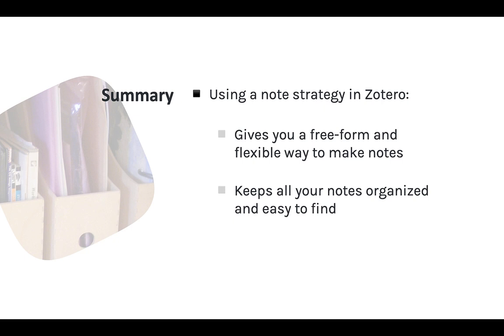This module isn't intended to cover everything you can do with notes. There are countless ways you can use them in combination with tags and collections, and I encourage you to explore and find a system that works for you. The benefit is that Zotero gives you one place to store all your notes and makes it easier to find and use them later.